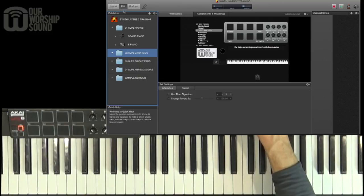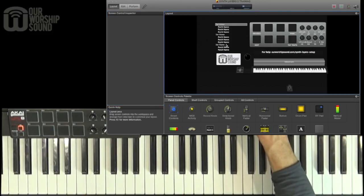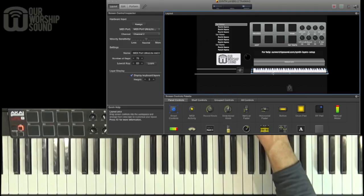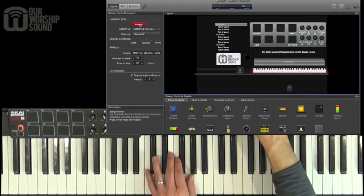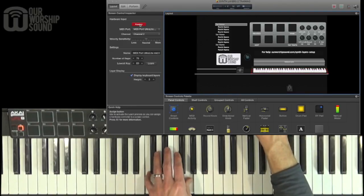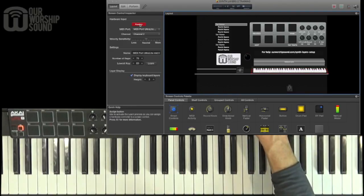In order to do that, you need to first go into the layout and assign your hardware controllers like your keyboard by clicking on the screen keyboard, press assign, and then press a key on your keyboard.